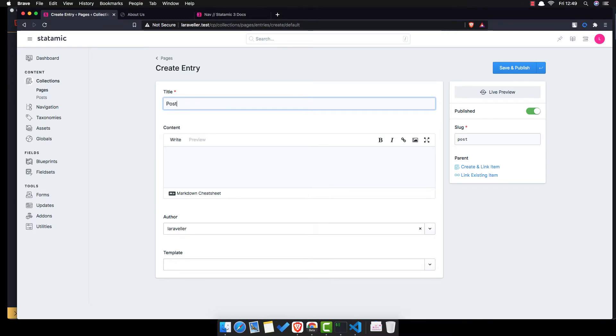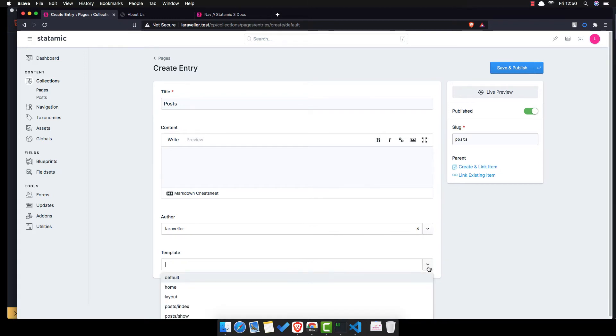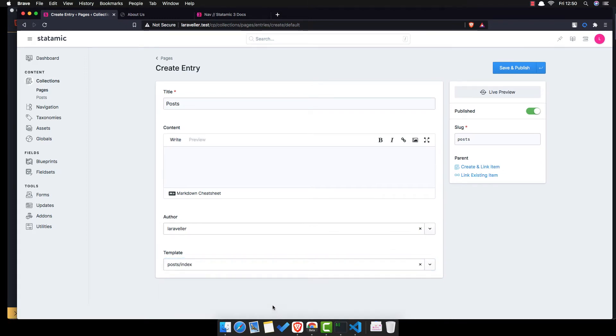I'm going to call it post. I'm going to go post index.